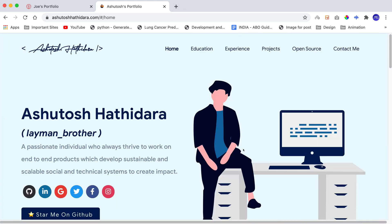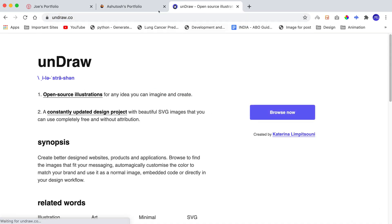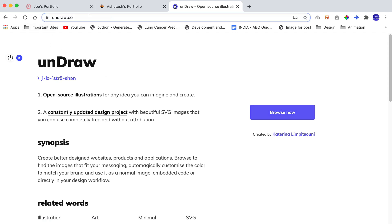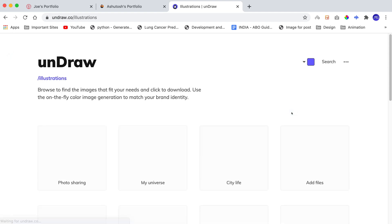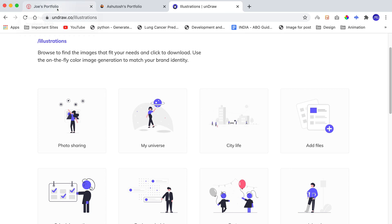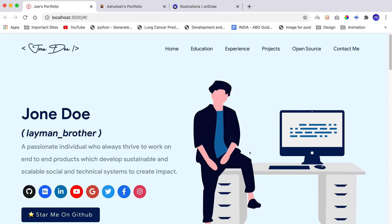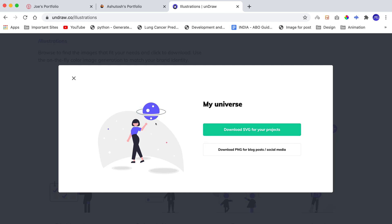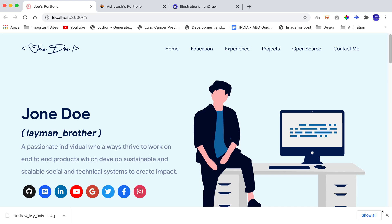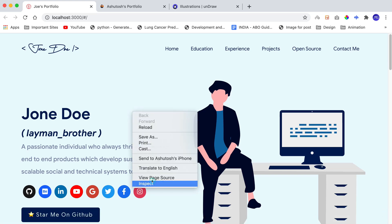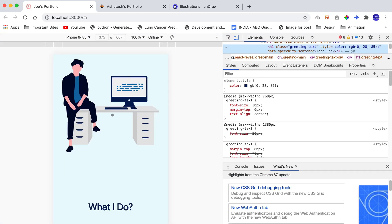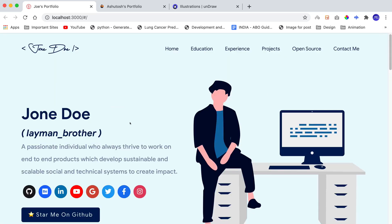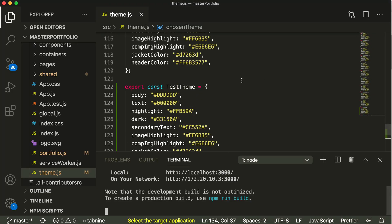These illustrations are taken from undraw.co — I've taken all the illustrations from there and given the link in the description box below. You can go and download illustrations for yourself. It's important to download them as SVG so they're responsive when switching to different screen sizes — for example, switching to mobile mode will automatically reduce the size in pixels.